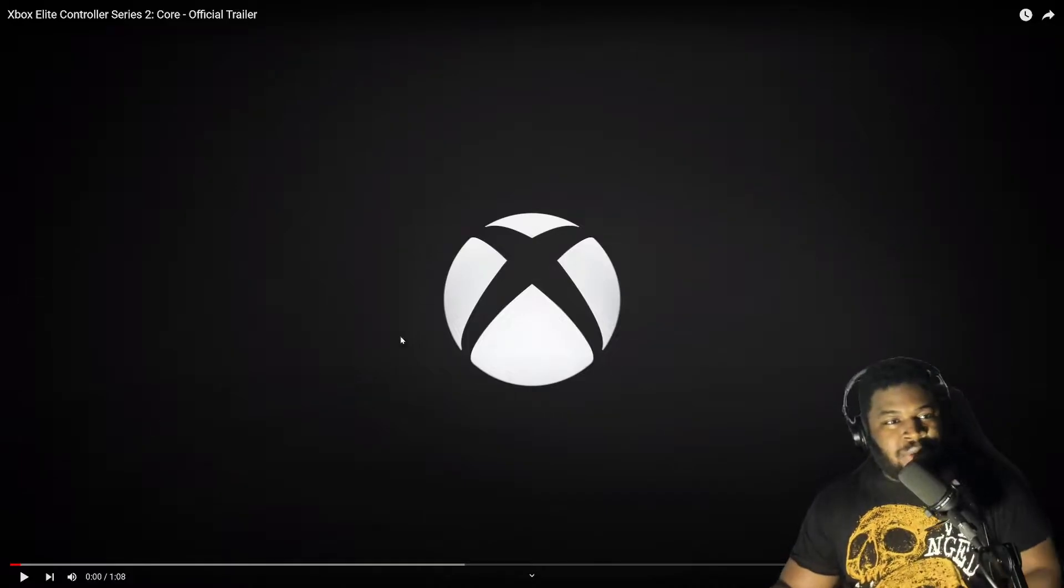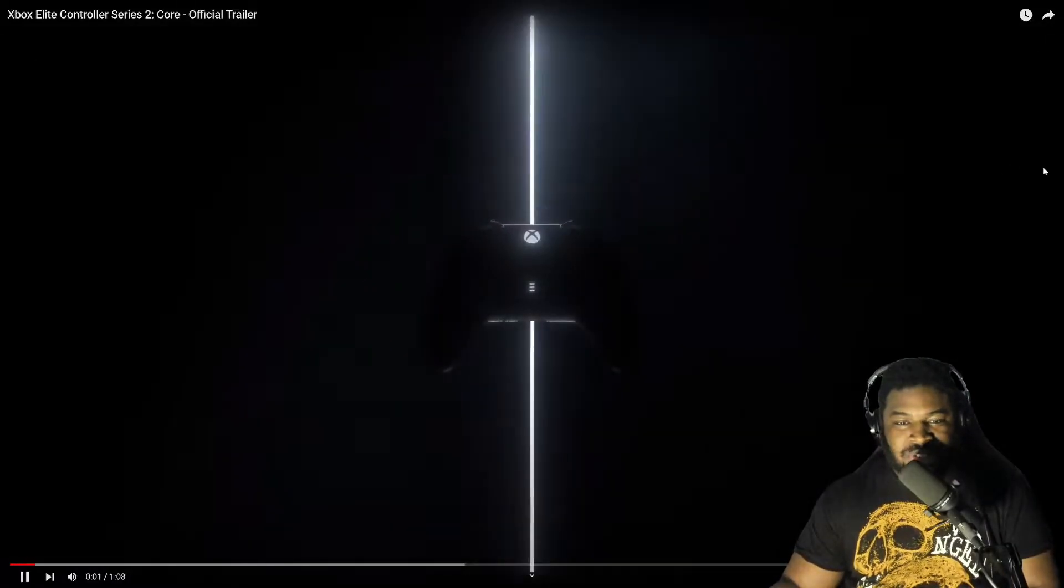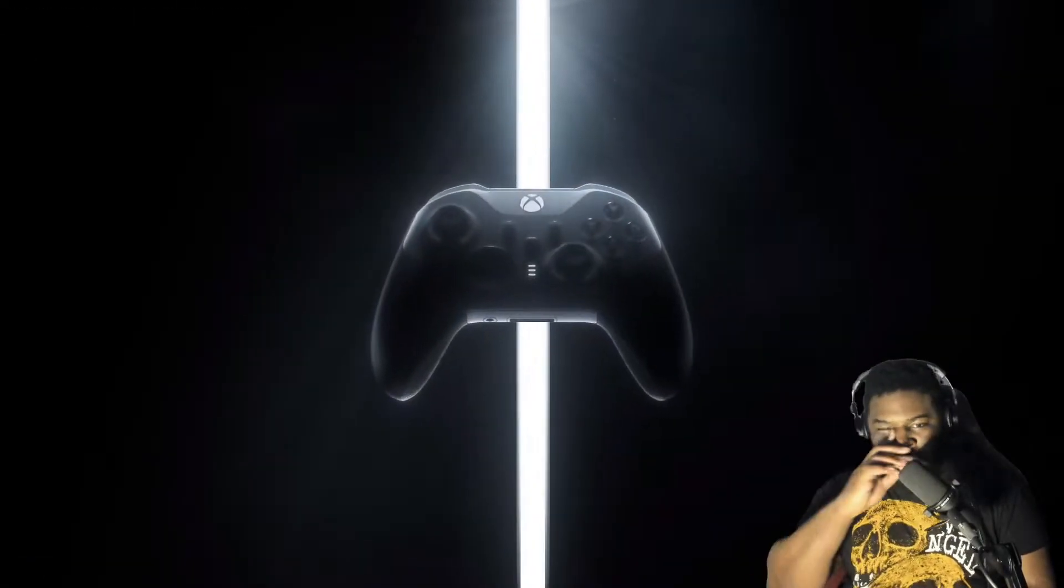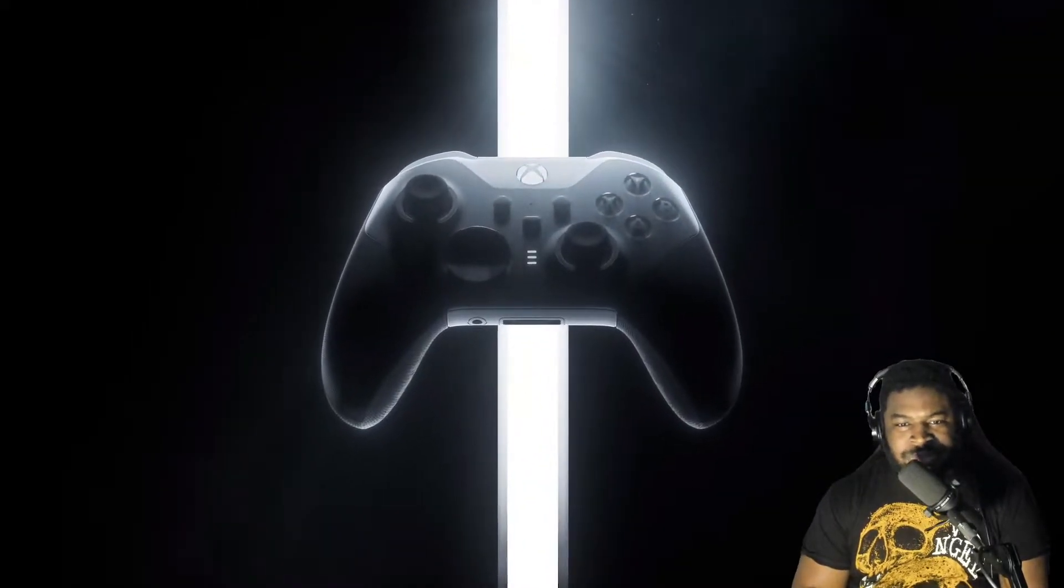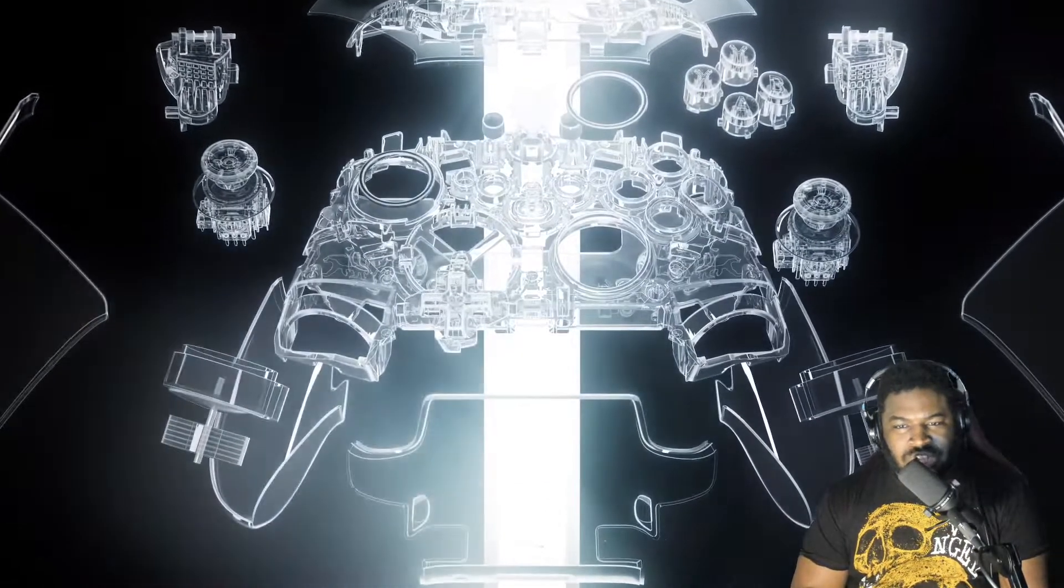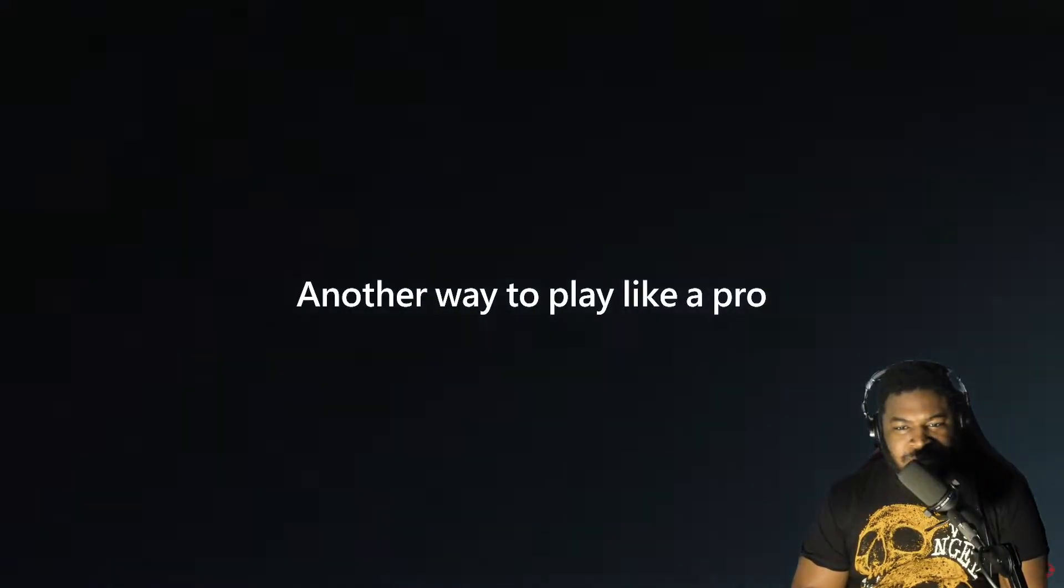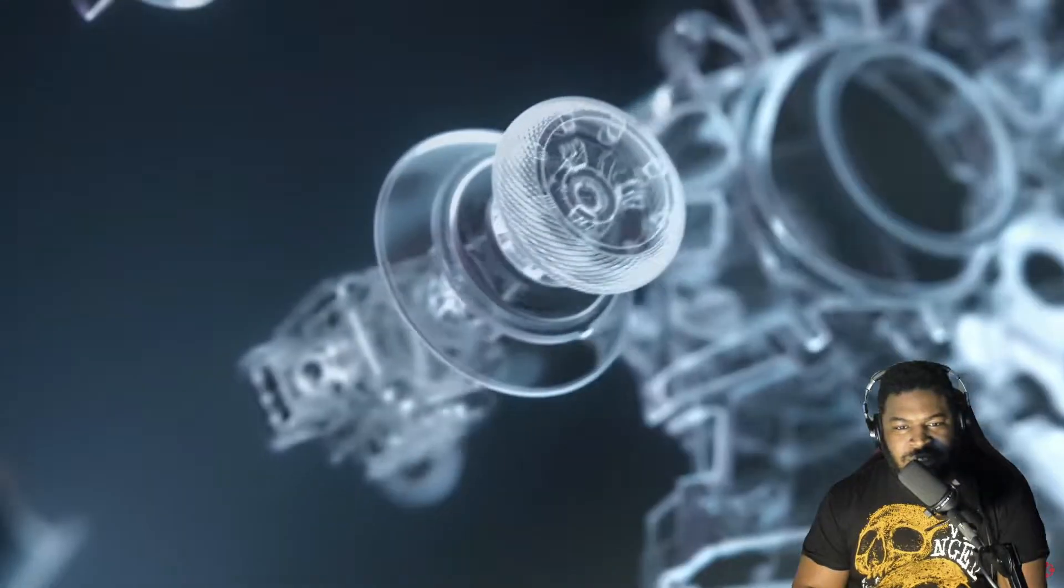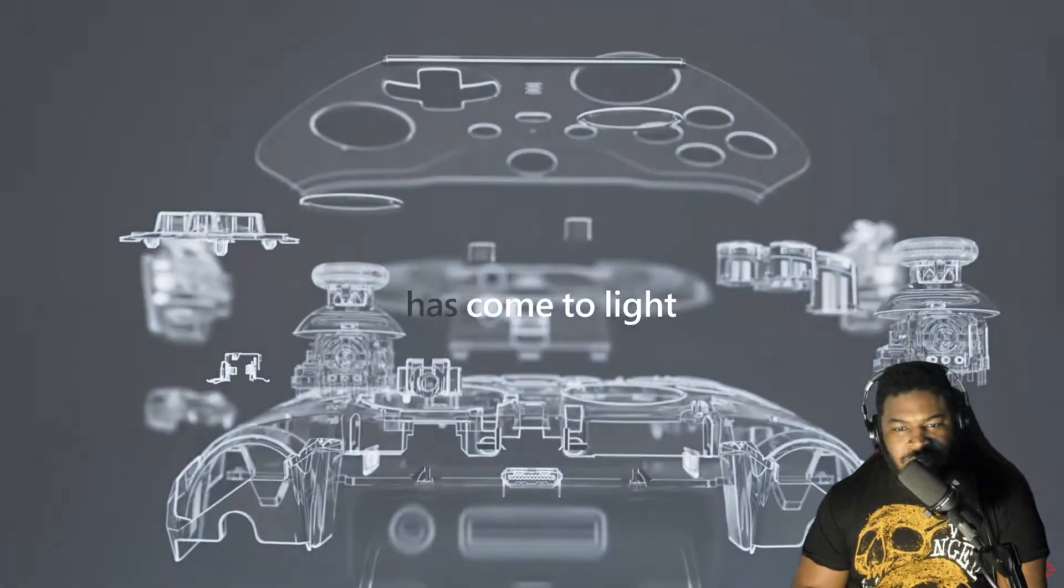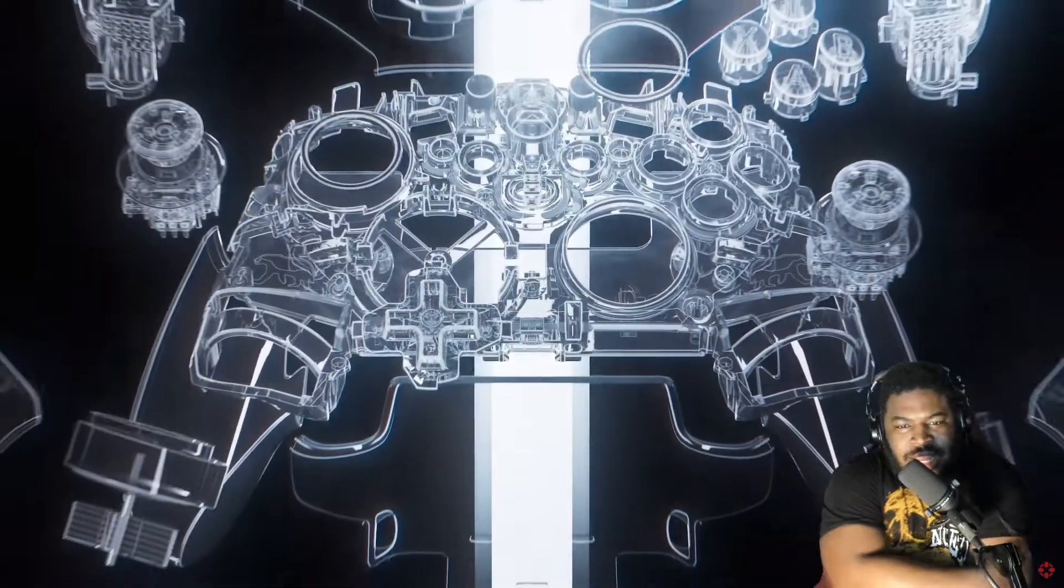All right, here we go. Xbox Series Elite Controller 2 Core. Okay, it's white, white in the middle, looks largely the same as this one right here I got.